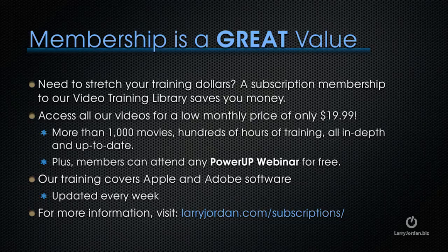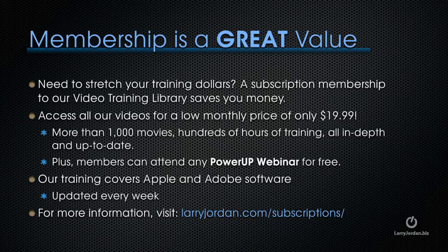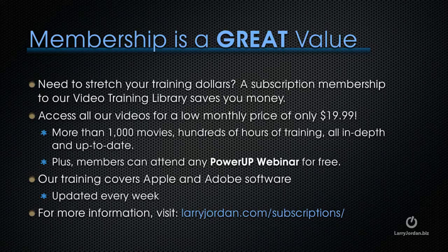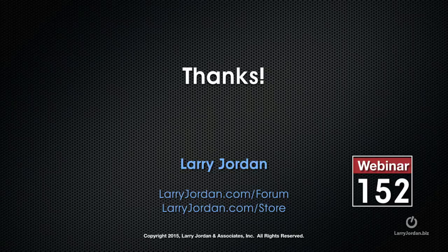Plus, members can attend any of our PowerUp webinars for free. Our training covers Apple and Adobe software, updated every week. For more information, visit larryjordan.com/subscriptions. And thanks.